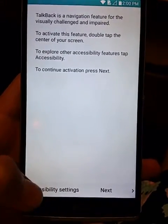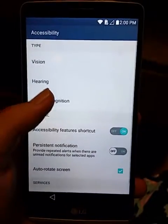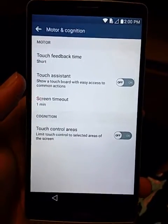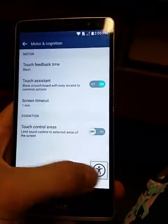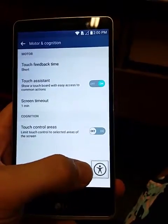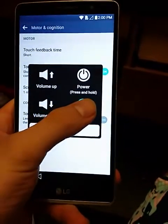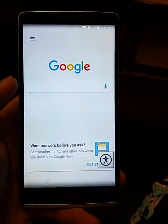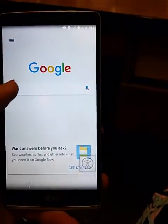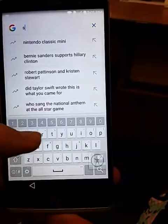We should go to the accessibility settings, then Motion and Cognition, and we have to turn on the Touch Assistant. With this little button that pops up, we press it, then press and hold the home button. It shows us the Google page and we start typing in 'settings'.